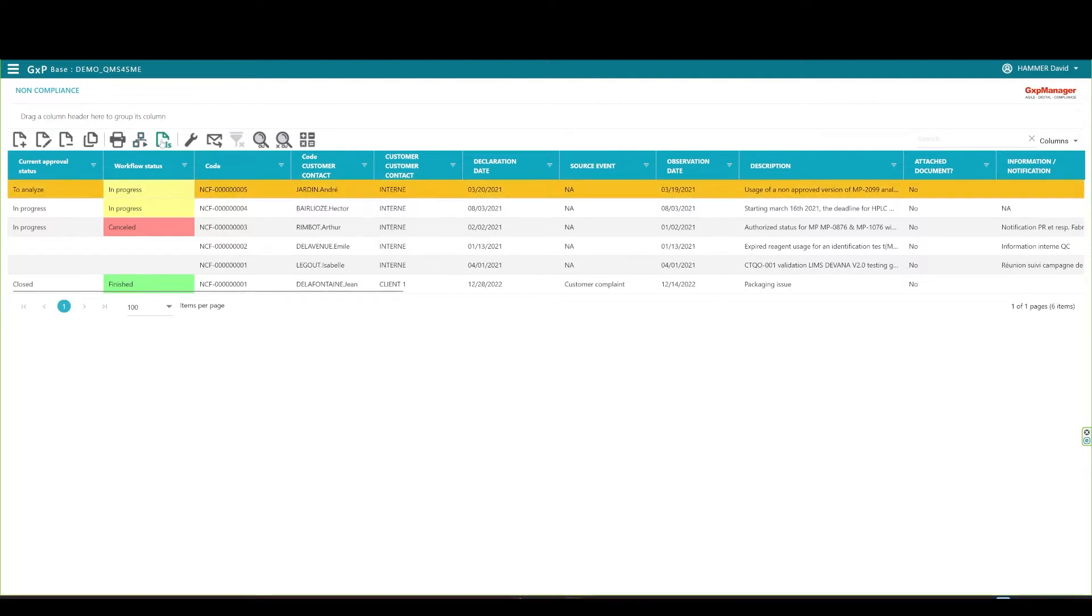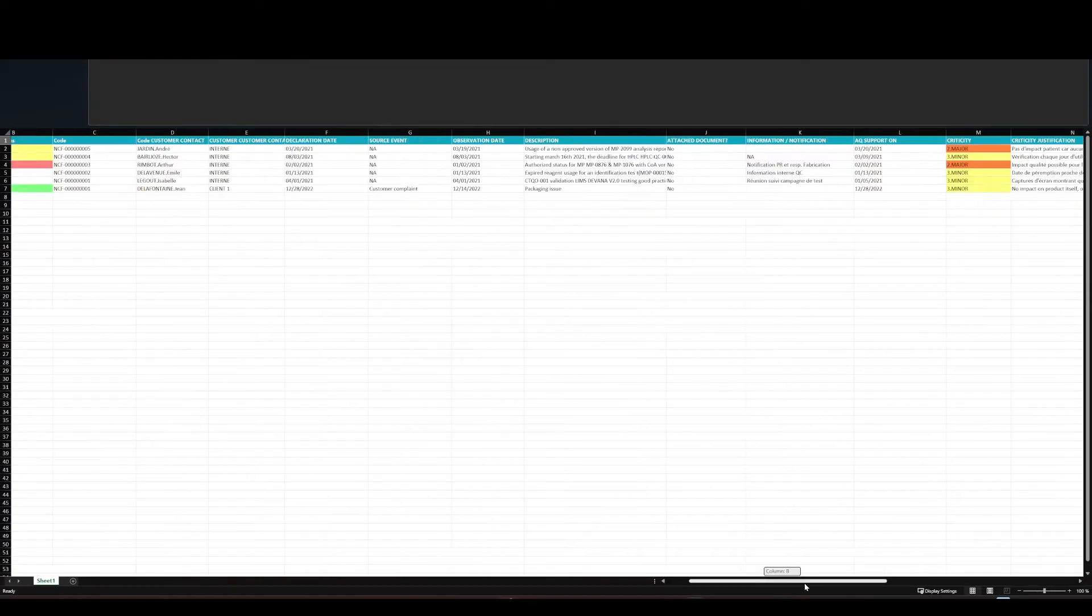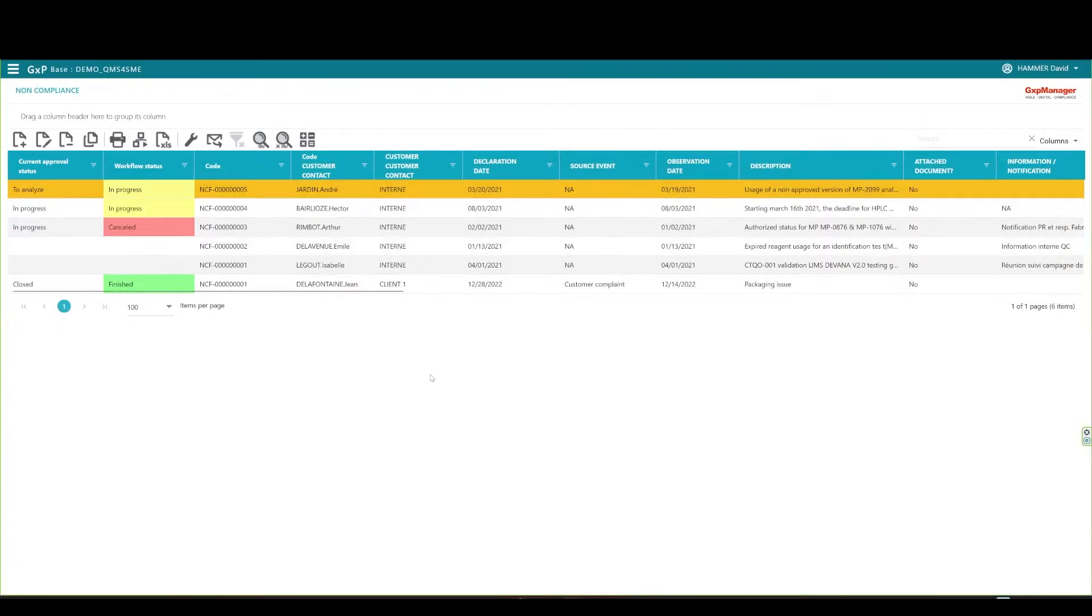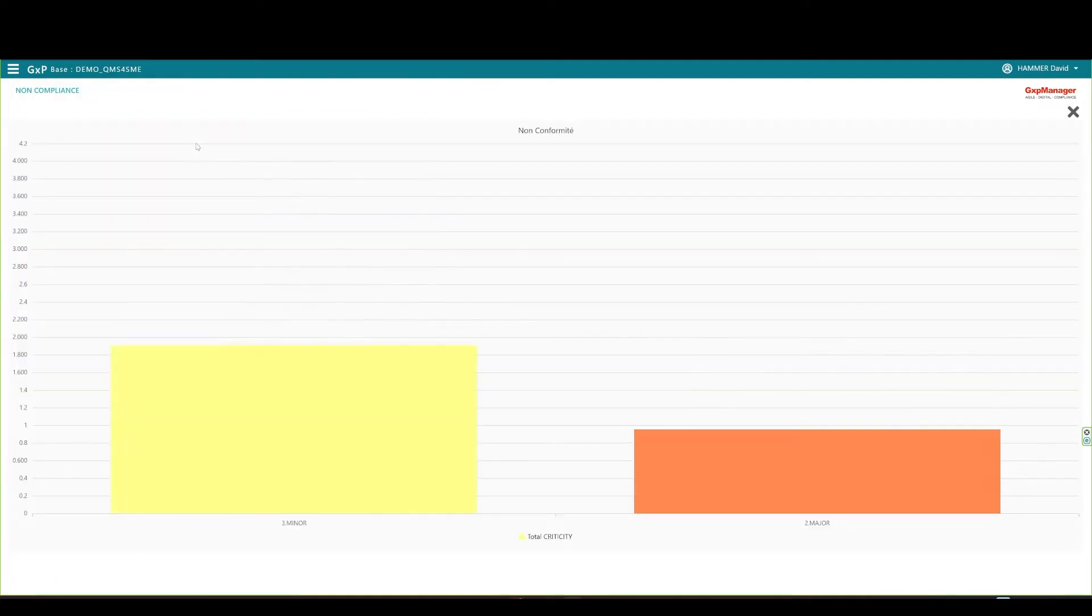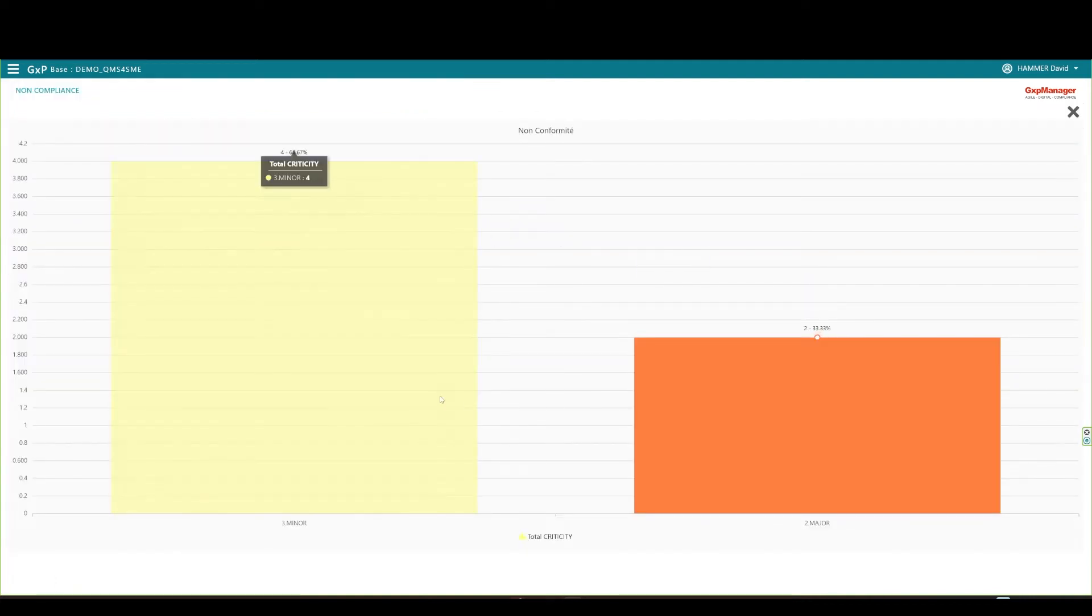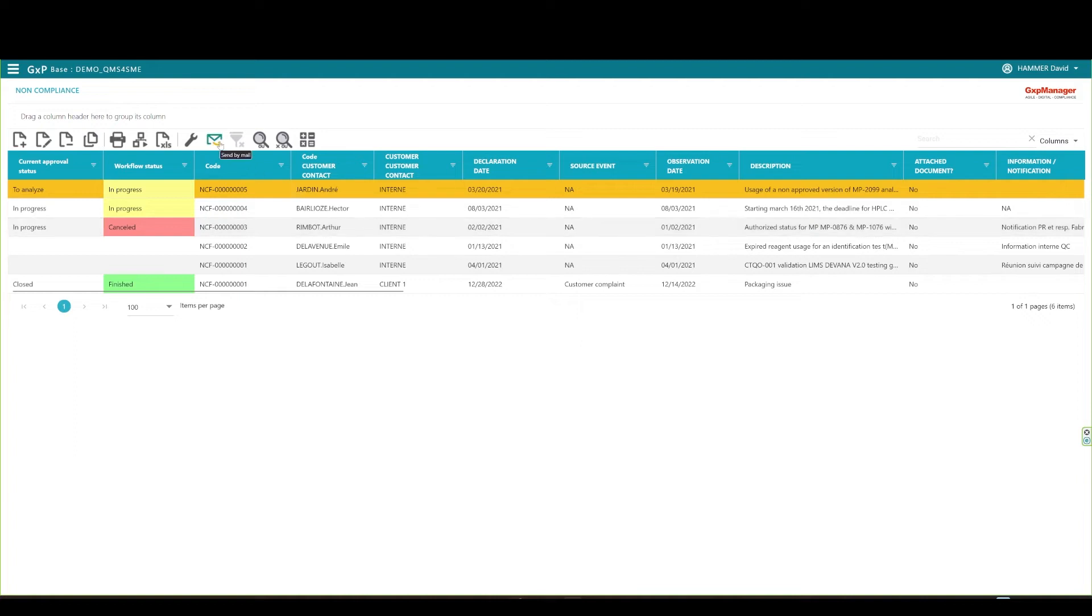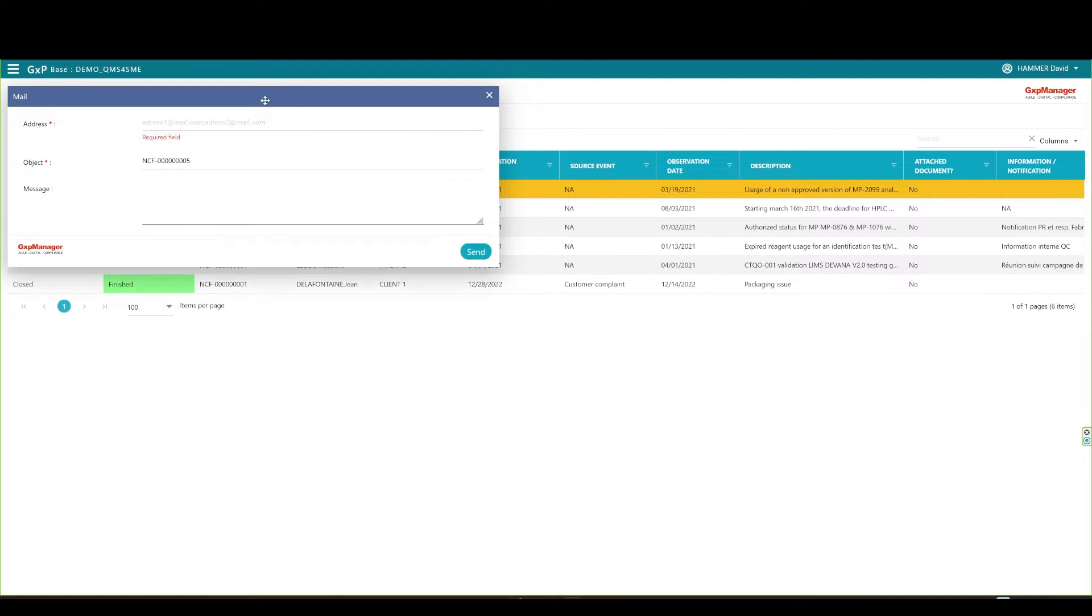You may export your records to Excel using the XLS button. As you can see, all data and matching colors are there in the generated file. You can open custom-made analytics from there. This is a basic graphic, but it is also customizable. You can notify a GXP Manager registered user on a given record, type a message, and send it. The user will receive an email notification to review or sign the record.